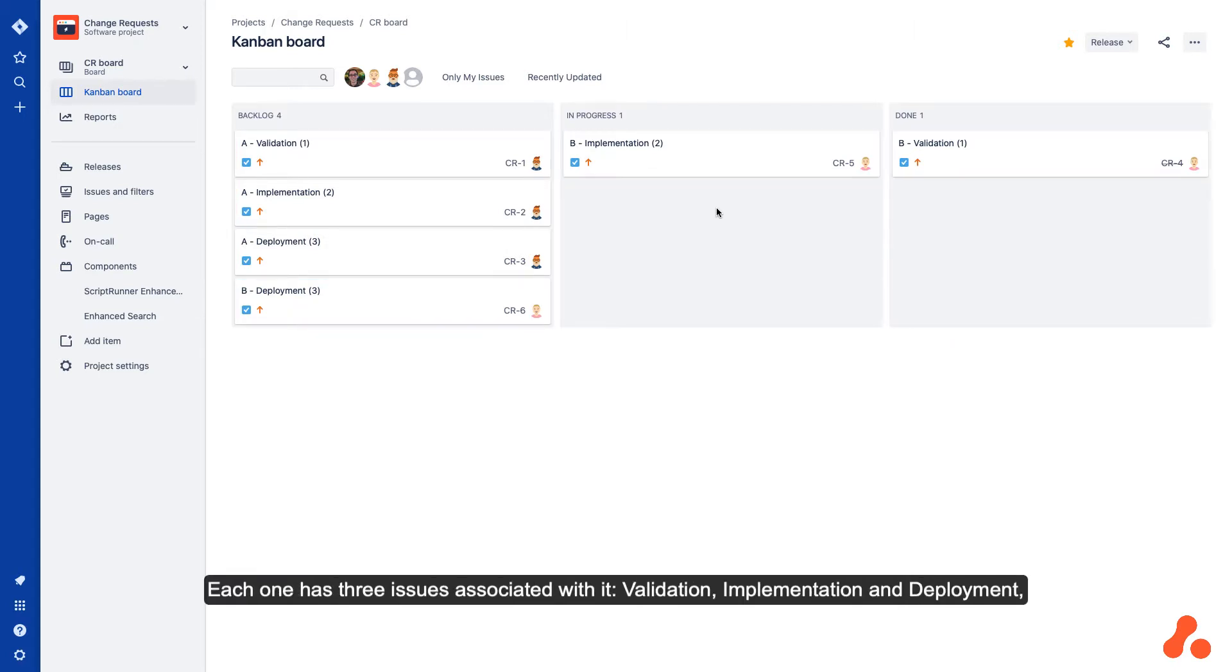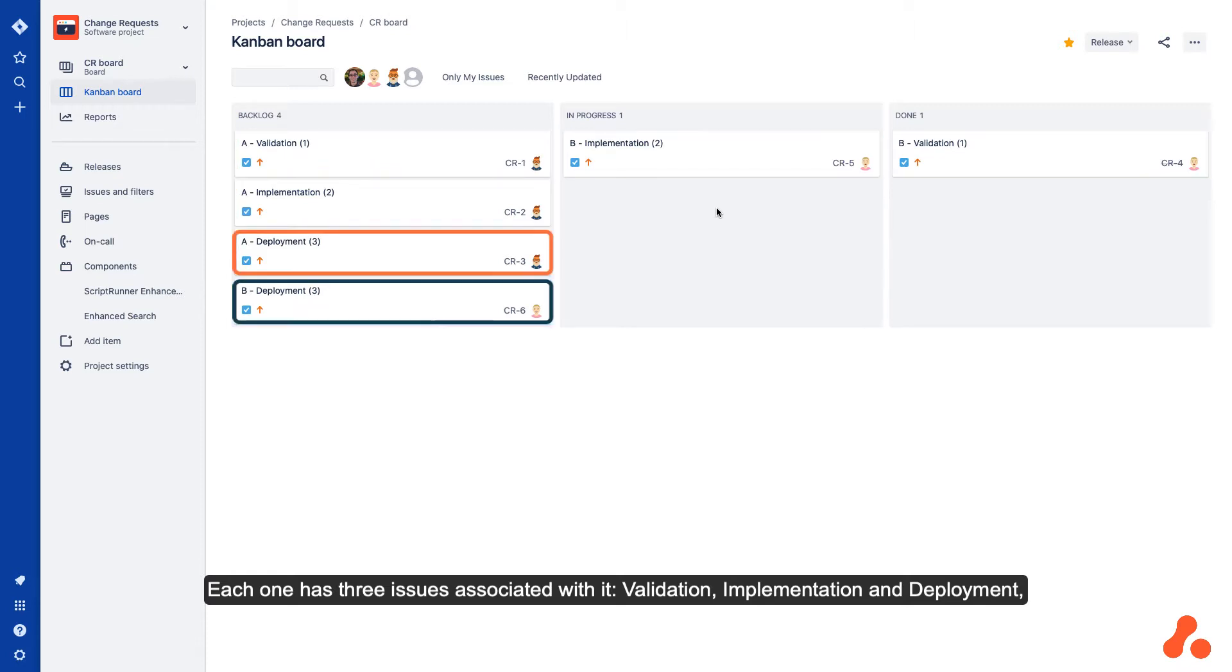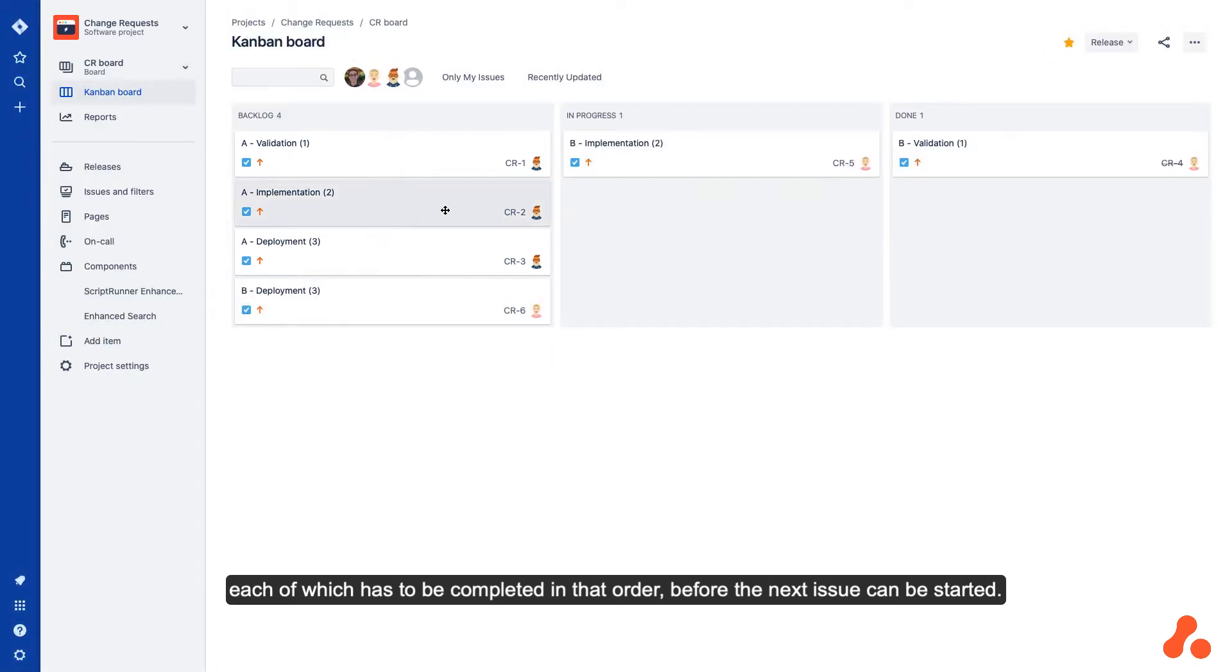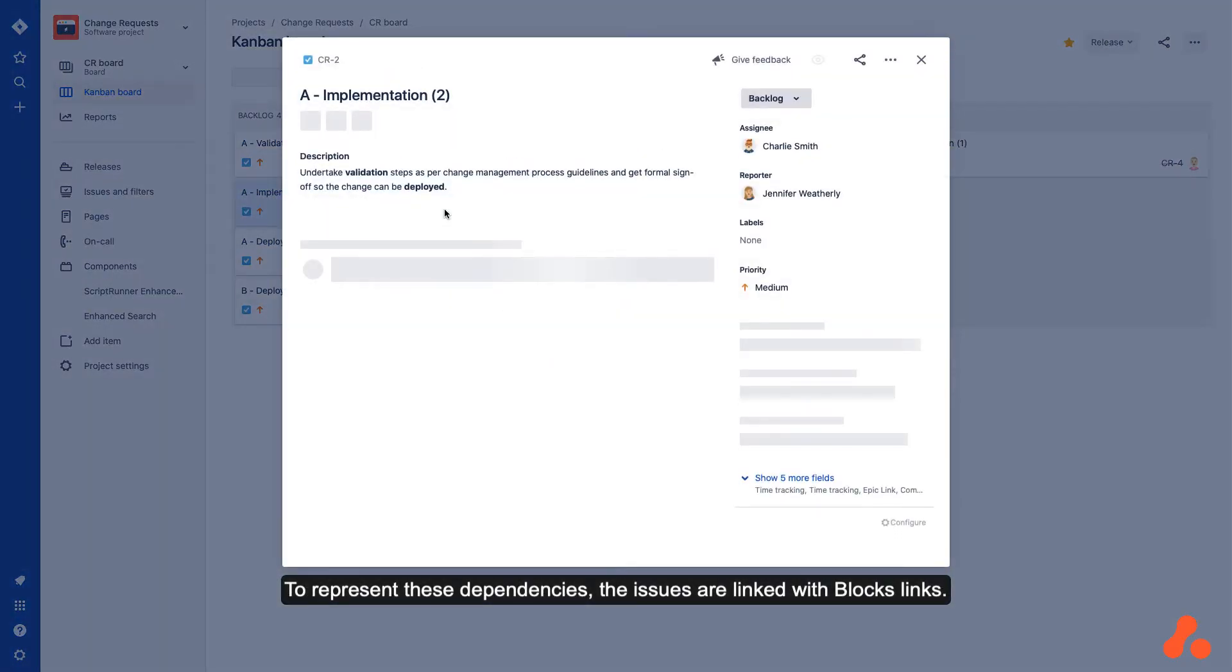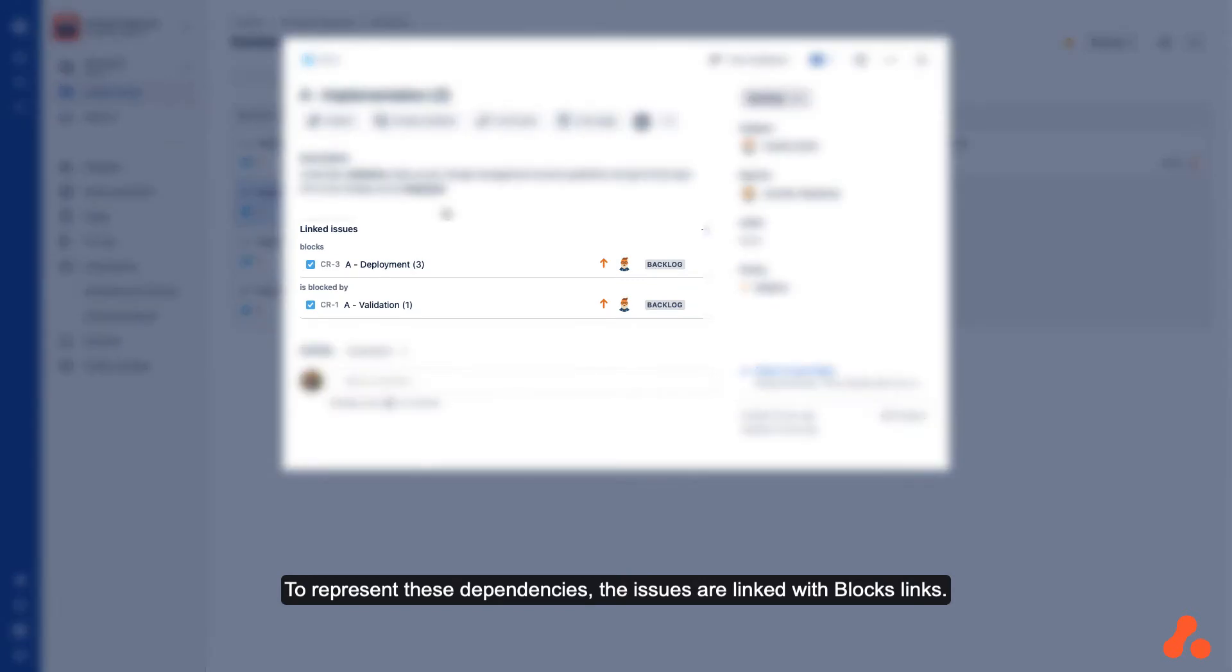Each one has three issues associated with it: validation, implementation, and deployment. Each of which has to be completed in that order before the next issue can be started. To represent these dependencies, the issues are linked with block links.